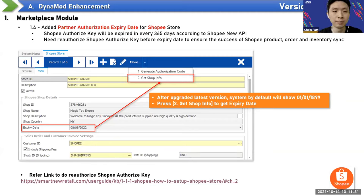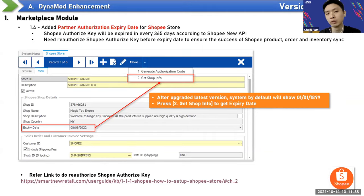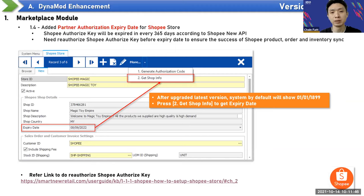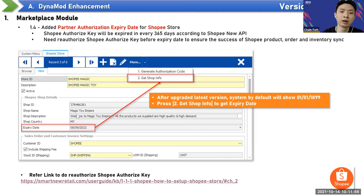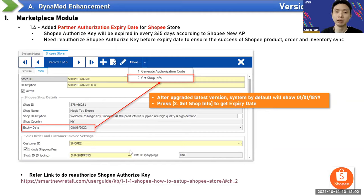The next enhancement adds a partner authorization expiry date for Shopee stores. The Shopee authorized key expires every 365 days according to Shopee's new API. If you link Dynamo to Shopee today, it will count 365 days from now as the expiry. You need to reauthorize the Shopee key before it expires to ensure successful product, order, and inventory sync.